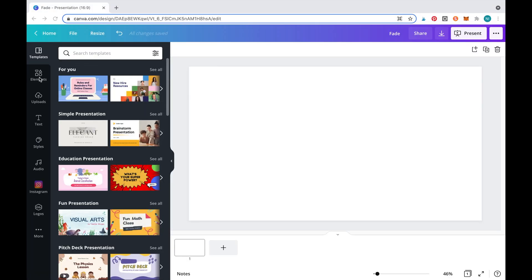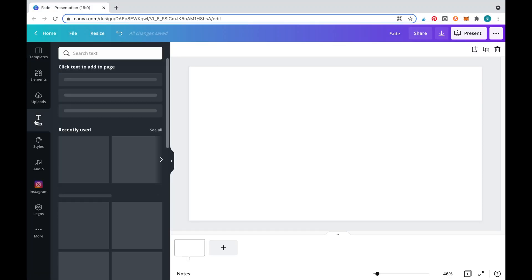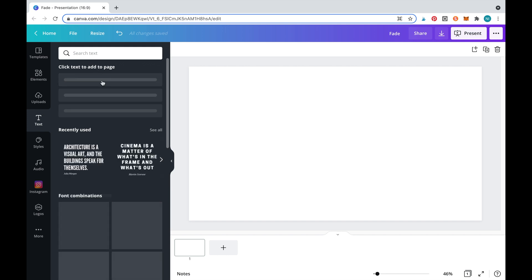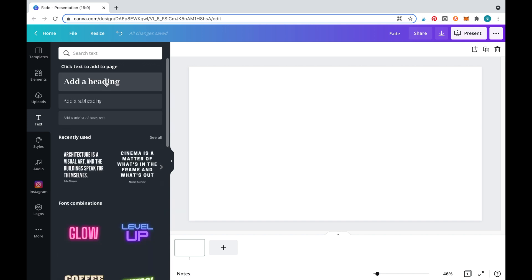Firstly, we'll need to type out the word fade. Go to text and select add a heading. Type out the word fade.